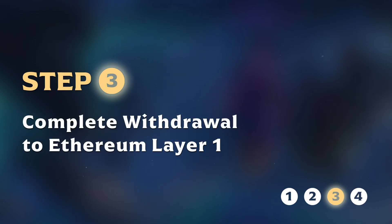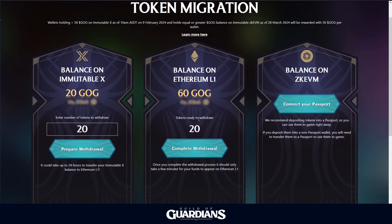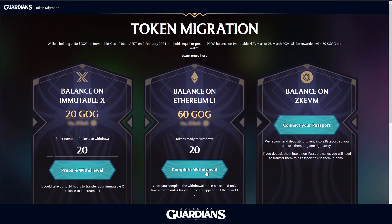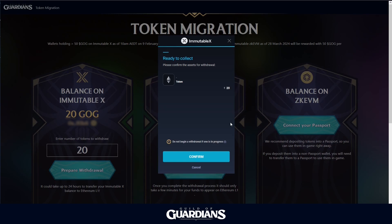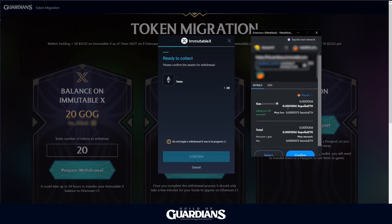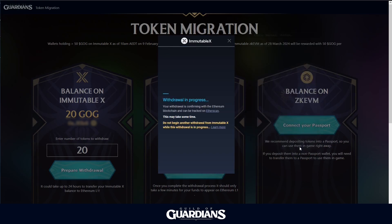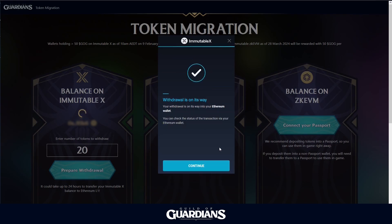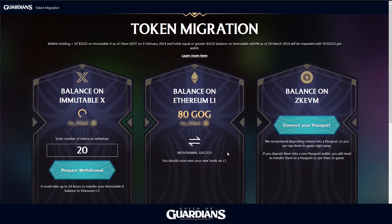Step 3: Complete Withdrawal to Ethereum Layer 1. Once your tokens are ready, click on the Complete Withdrawal button to complete the withdrawal to Ethereum Layer 1. A transaction confirmation request will be prompted by Metamask. Confirm the transaction to complete the withdrawal process. This transaction will require paying gas fees on Ethereum Layer 1, and it could take up to 20 minutes to complete, depending on network congestion.